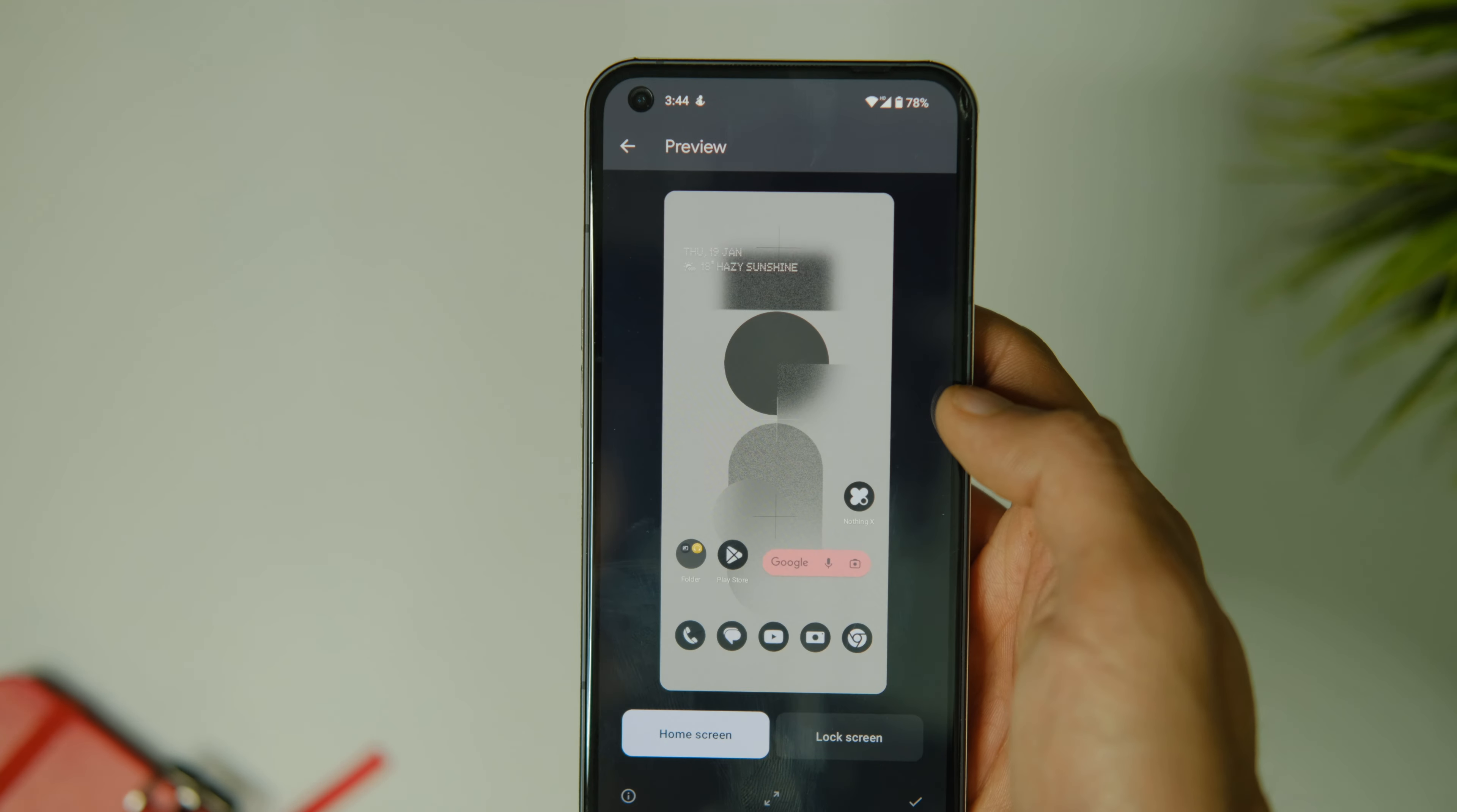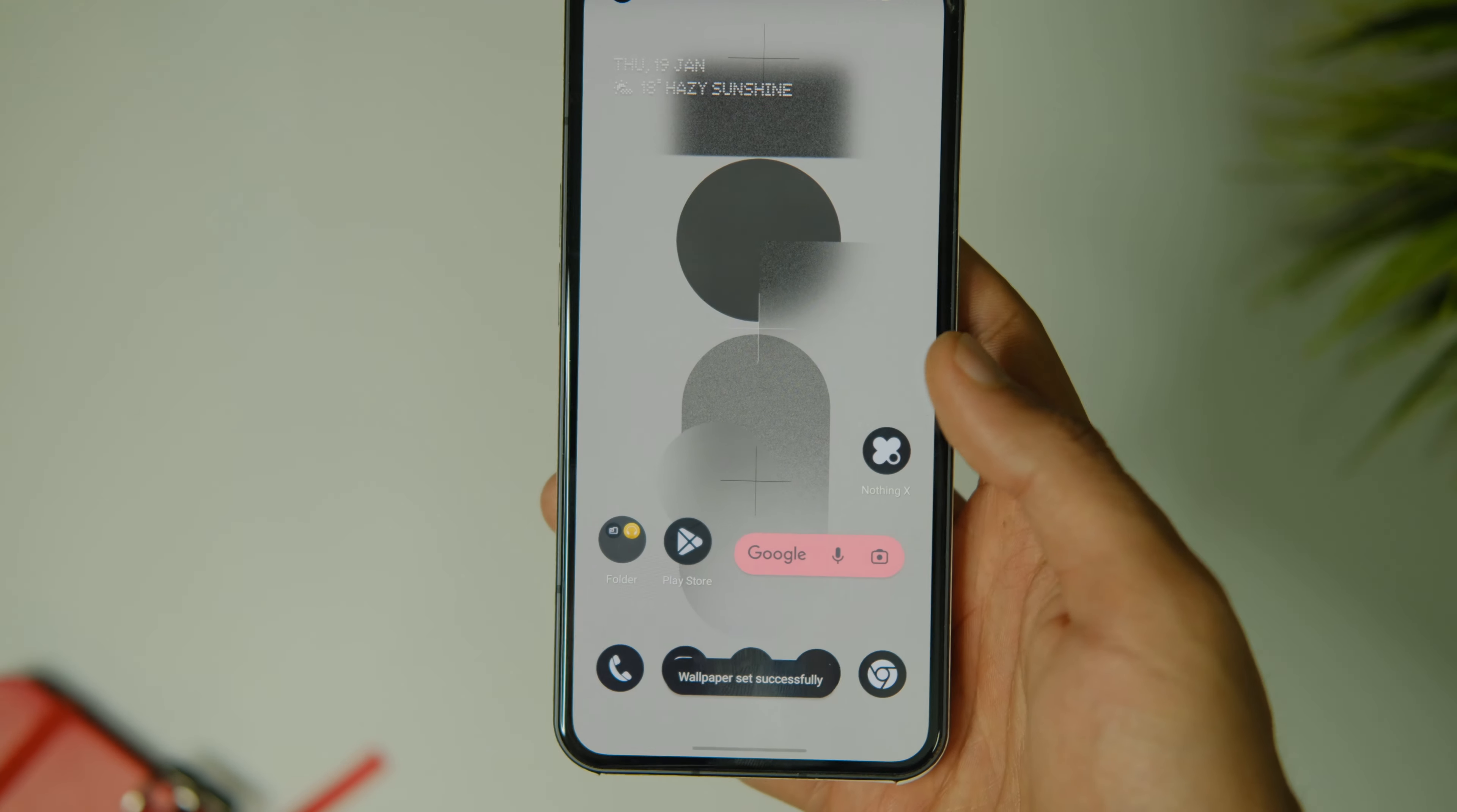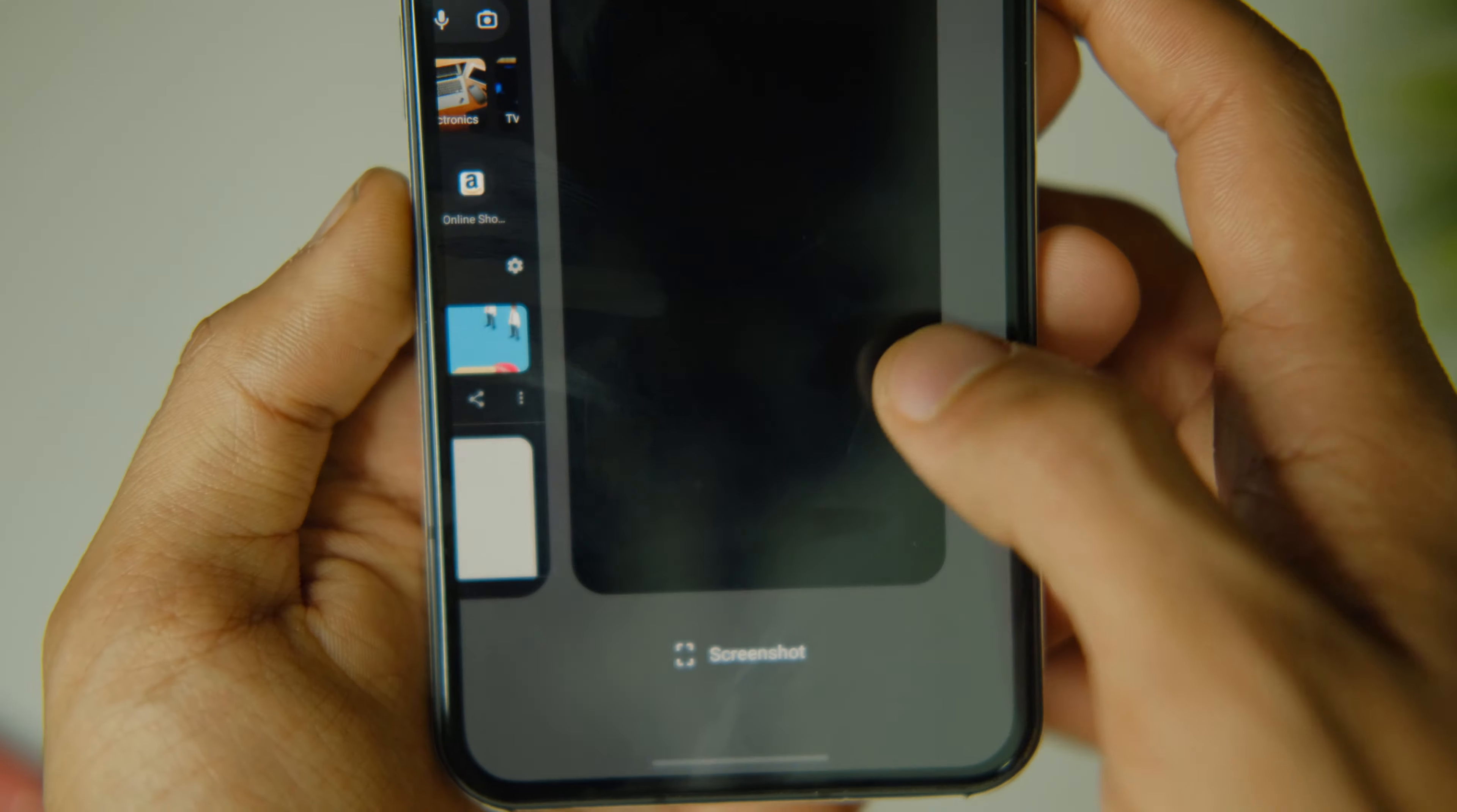The default launcher also has some new wallpapers that look quite good and I would love to see more of them. Overall the system UI and launcher is just the same as before but it seems a little more smoother animation-wise.